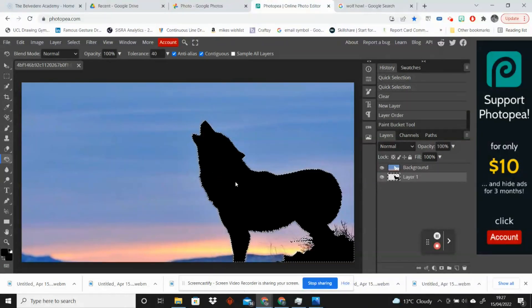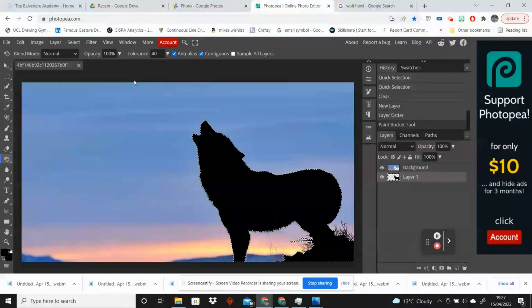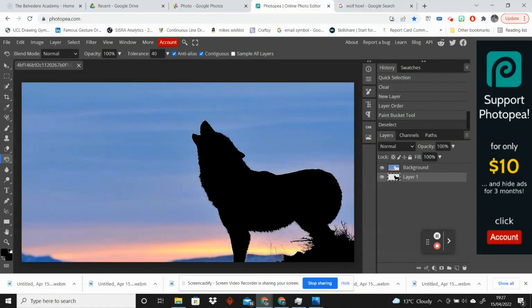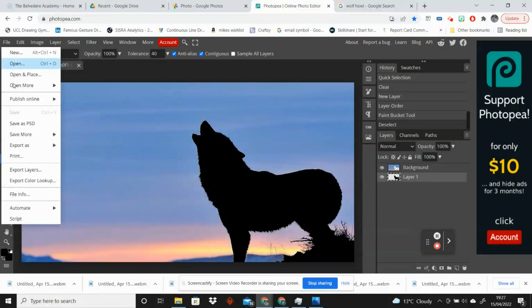And you click and that will give you your silhouetted image. If I go to Control D to deselect that, you can see that is a really nice crisp silhouetted image which I am now going to save.